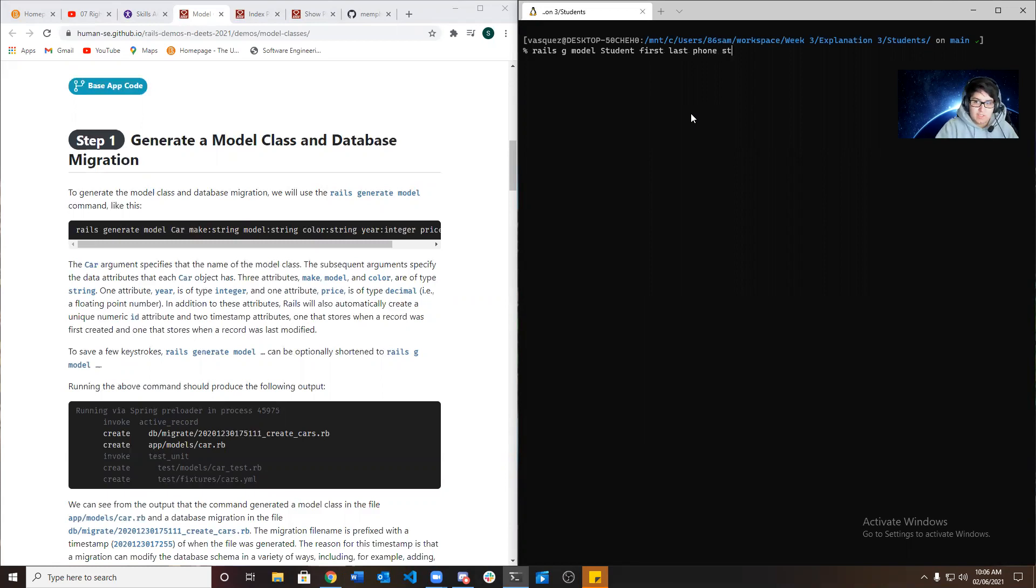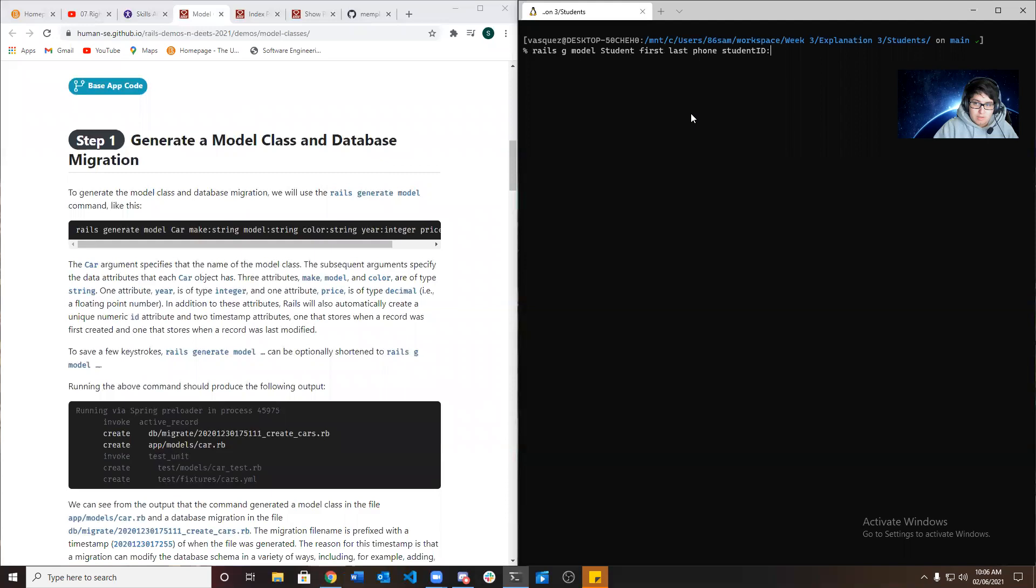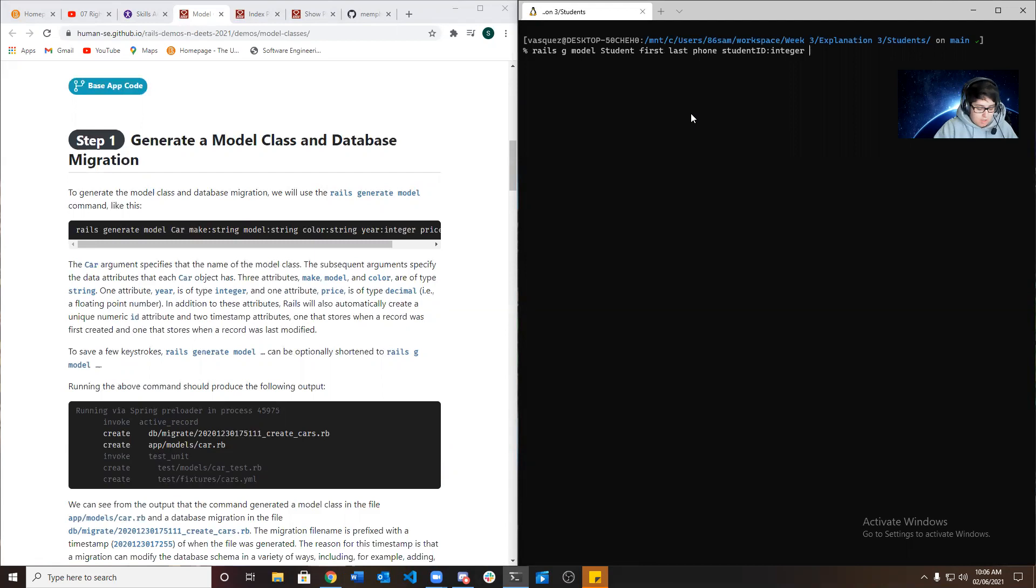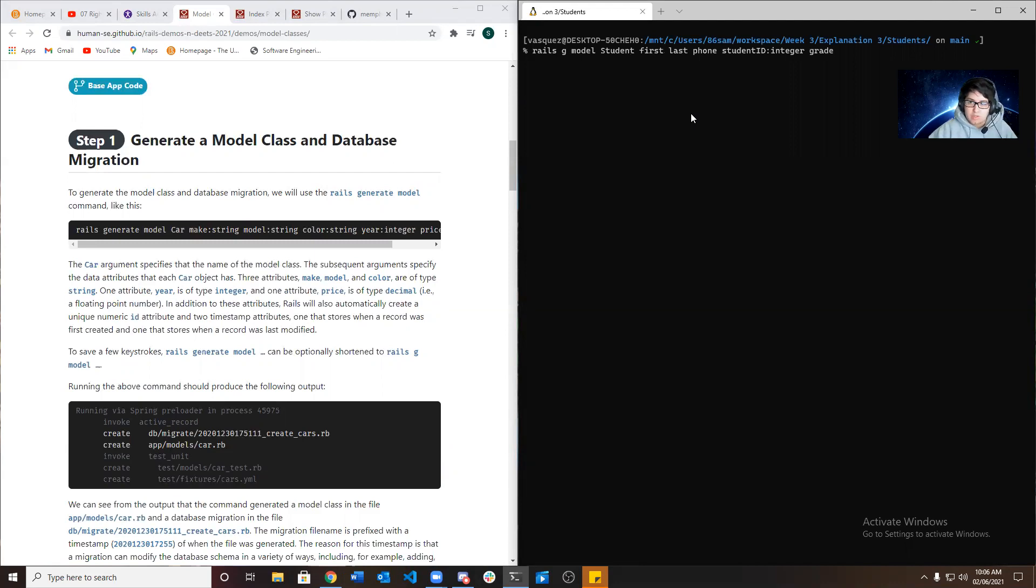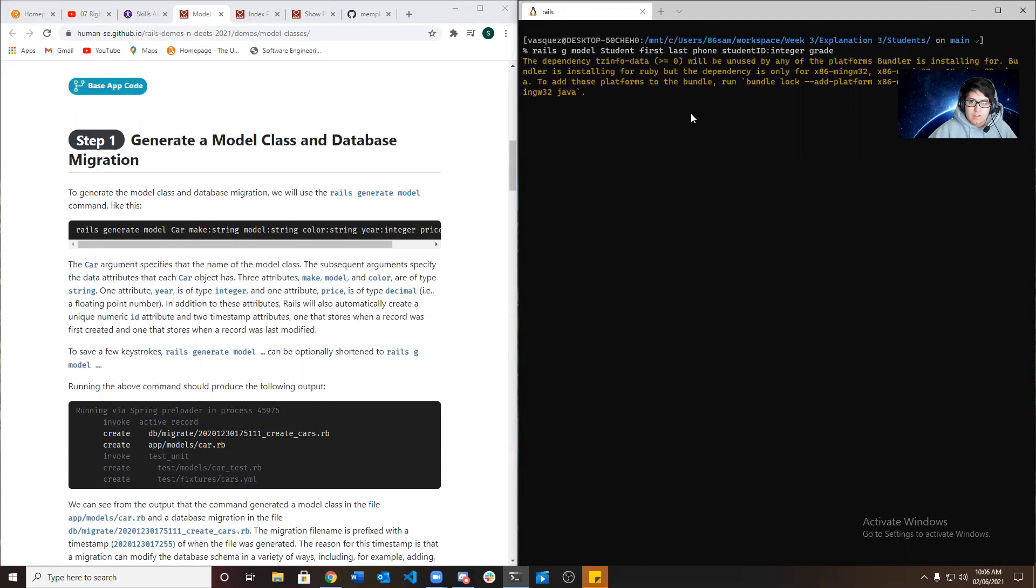Let's do student ID, which that one will be an integer, so we need to specify that. And last, we're going to put their grade. That will be string as well. You want to enter.